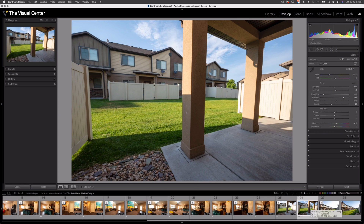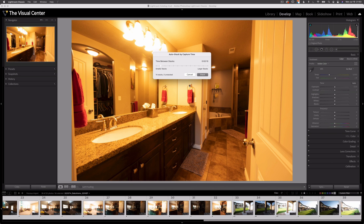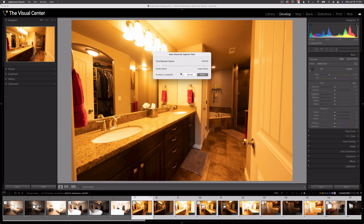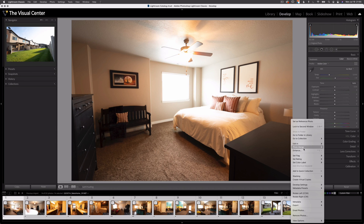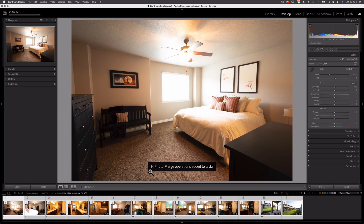Hopefully this technique will help you save loads of time. Stacking based on capture time and then merging those stacked images into HDR saved me loads when editing this number of images for real estate photos. If you have any questions about this technique or process, please let me know in the comments below. Thanks for watching and I'll see you next time.